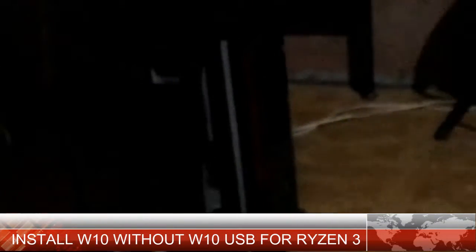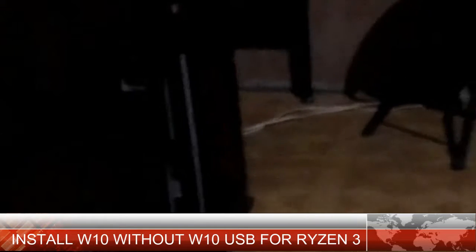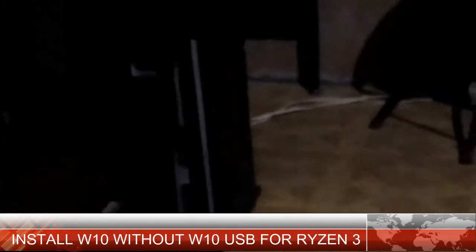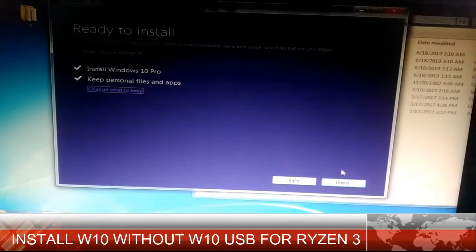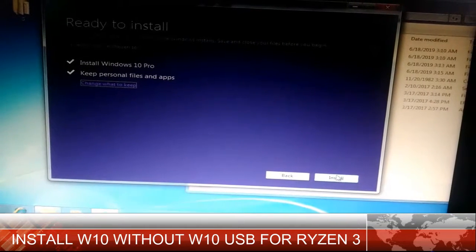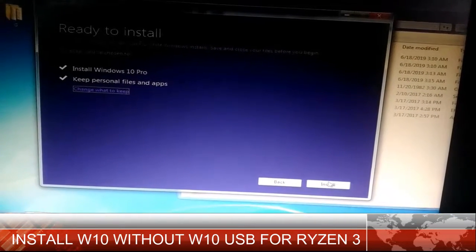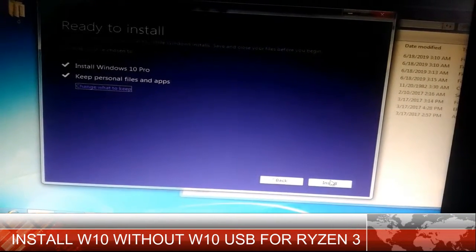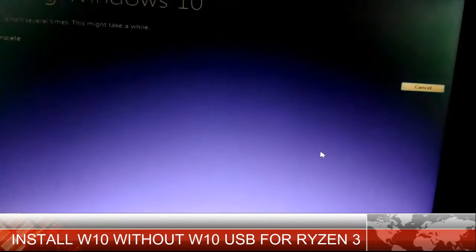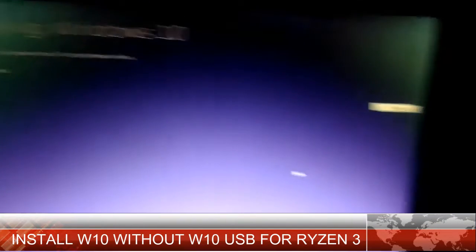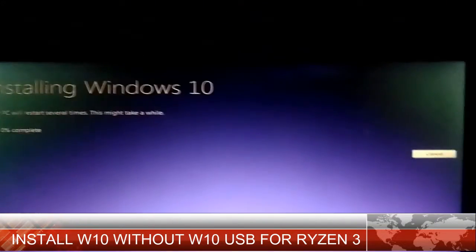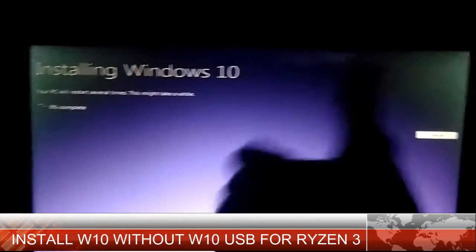So I hope that this video will help you to install Windows 10 on your Ryzen 3. That's it for today. Thank you for watching. Please like, comment, and subscribe.